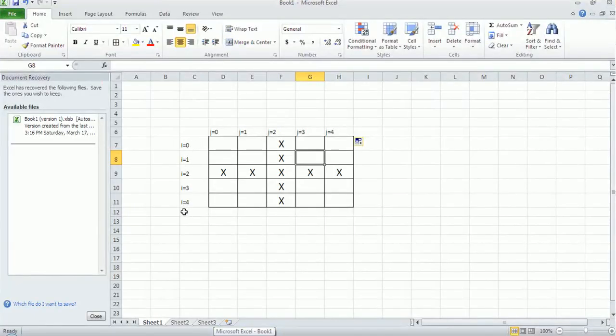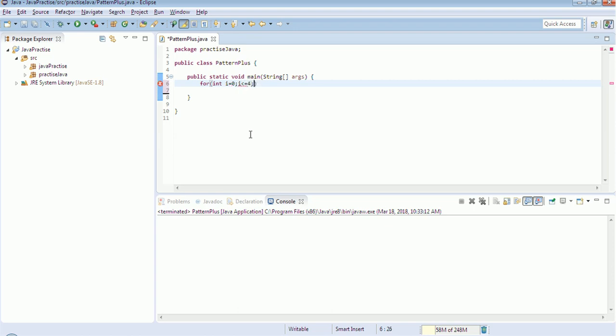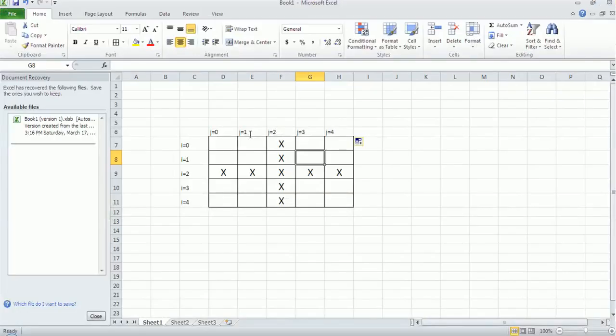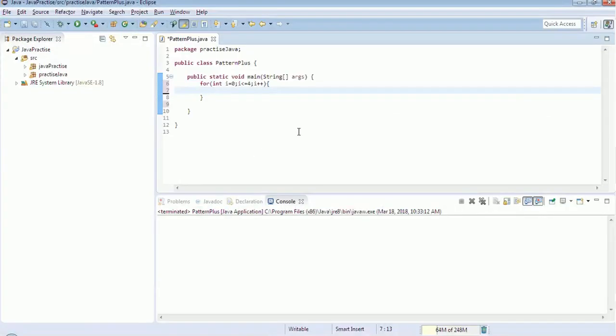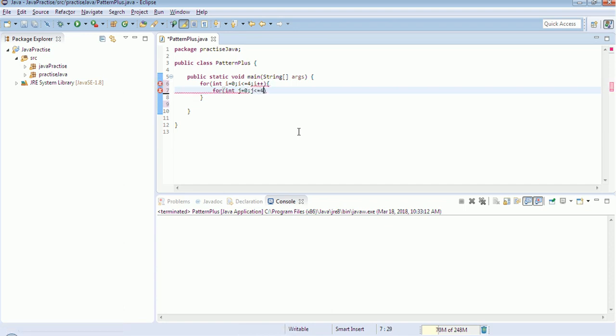So first I will put my outer loop, I loop. i equals 0, i is less than or equal to 4. So inside the i loop, I should put the inner loop called j. And j is less than or equal to 4 and j plus plus.